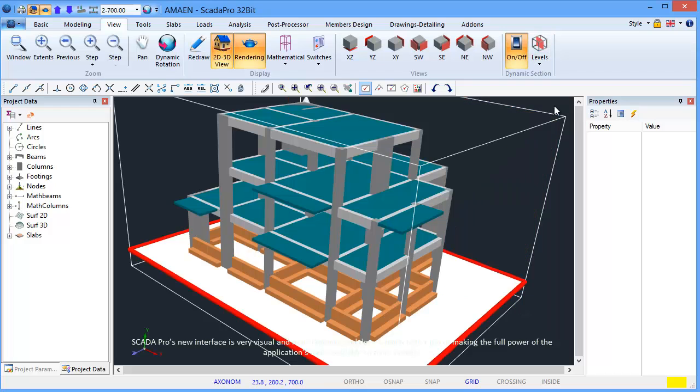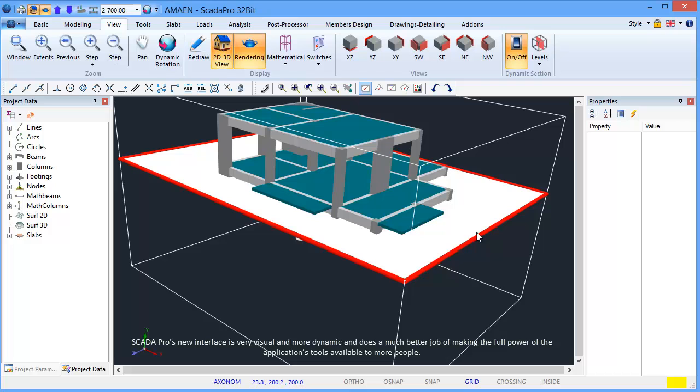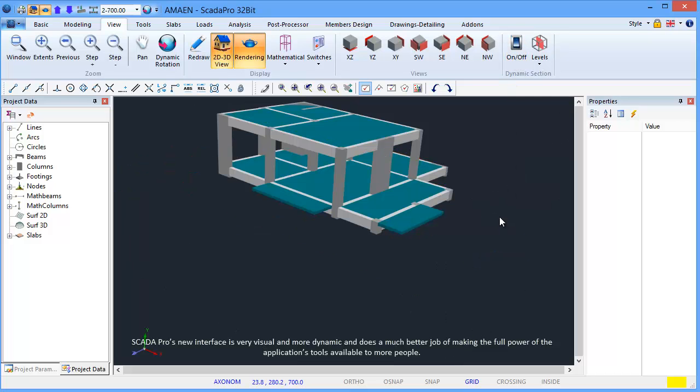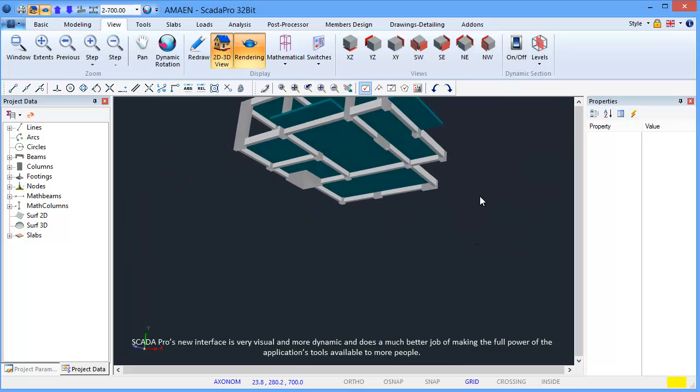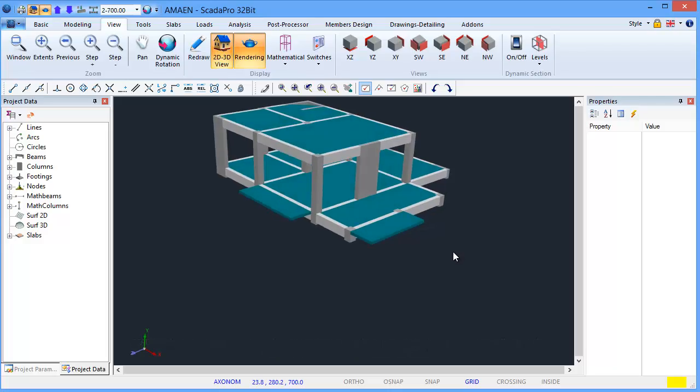SCADA Pro's new interface is very visual and more dynamic and does a much better job of making the full power of the application's tools available to more people.